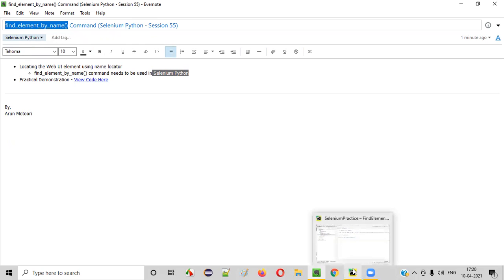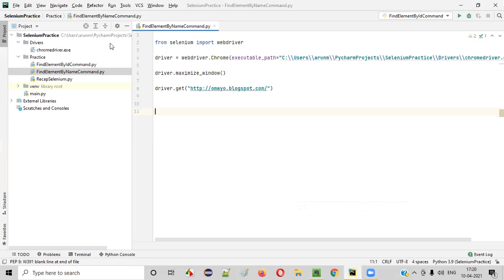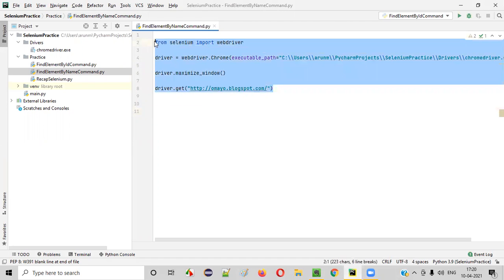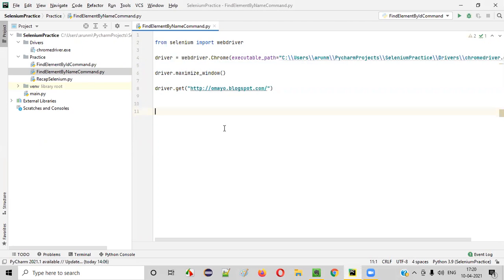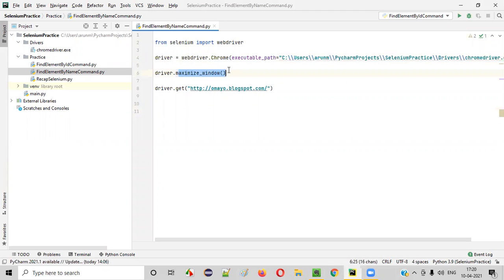For that, let me open PyCharm IDE. Here we have a Python file with some sample Selenium automation code already written for opening the Chrome browser, maximizing the browser, and then opening the application URL in the browser — this particular application URL.